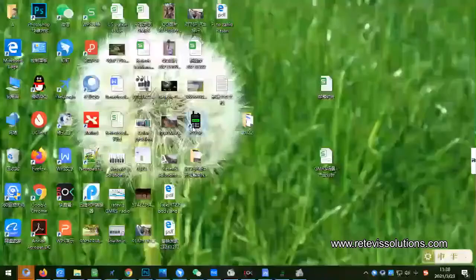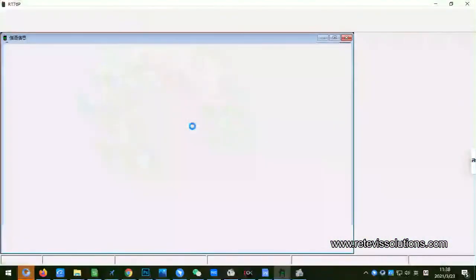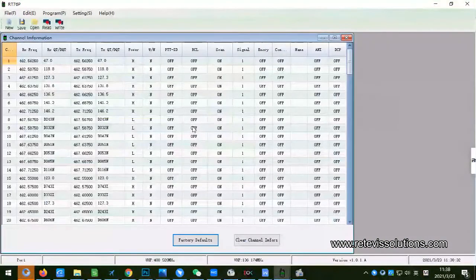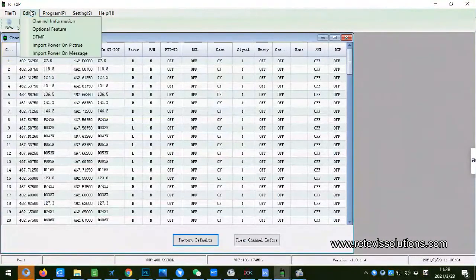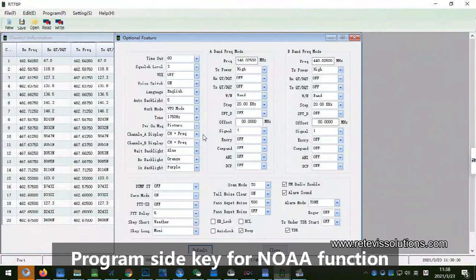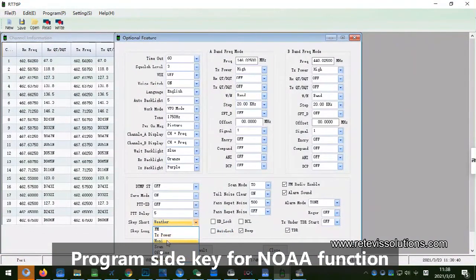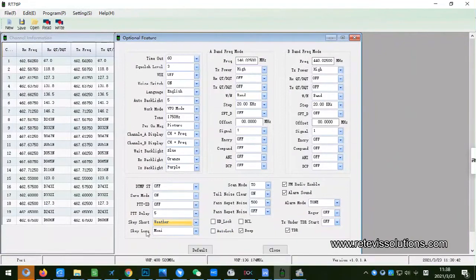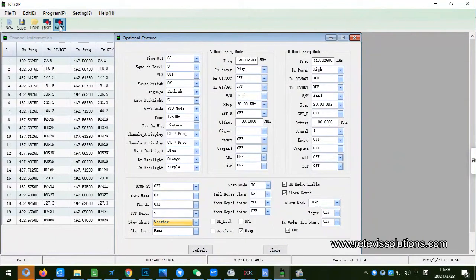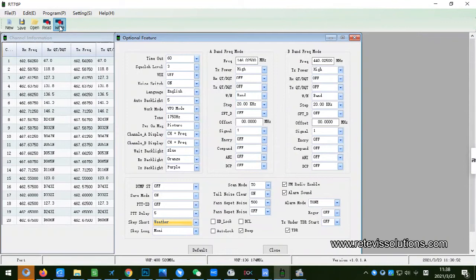Step 3. Open the program software of Retevis RT76P. Customize the start button of Retevis RT76P. We can choose short press or long press to open the NOAA function. After the settings are complete, write the setting to the RT76P radio.